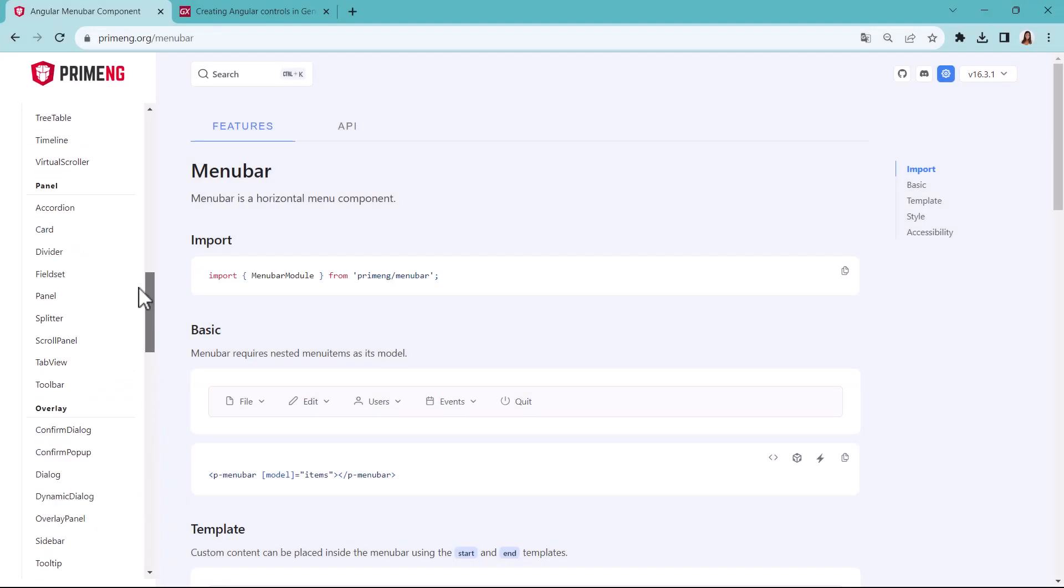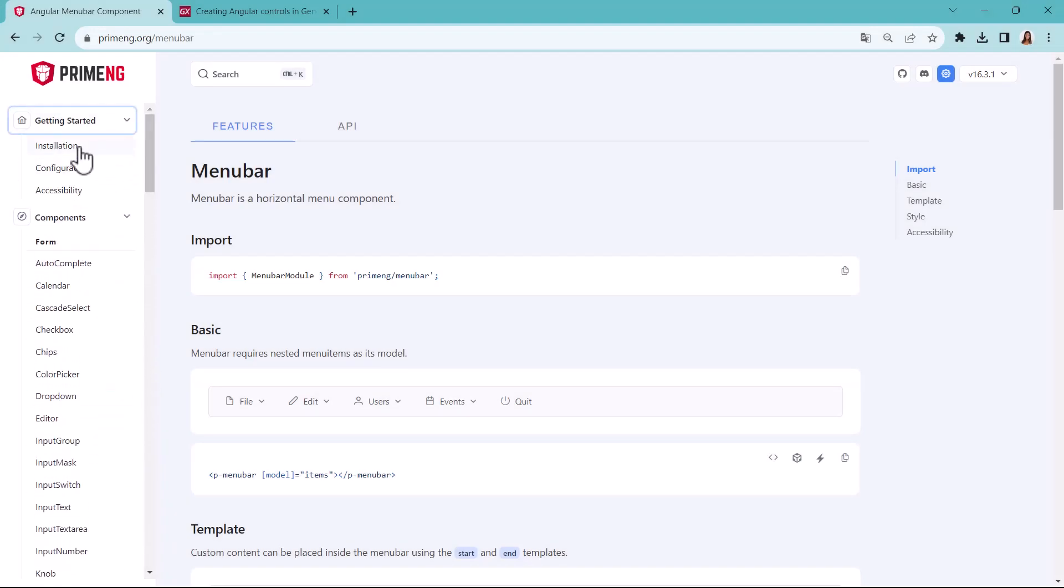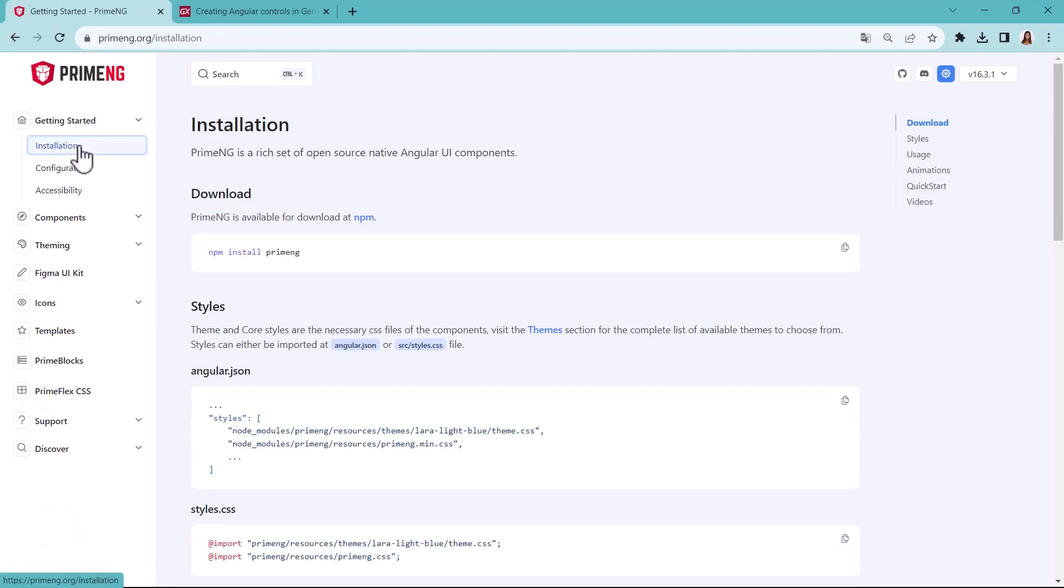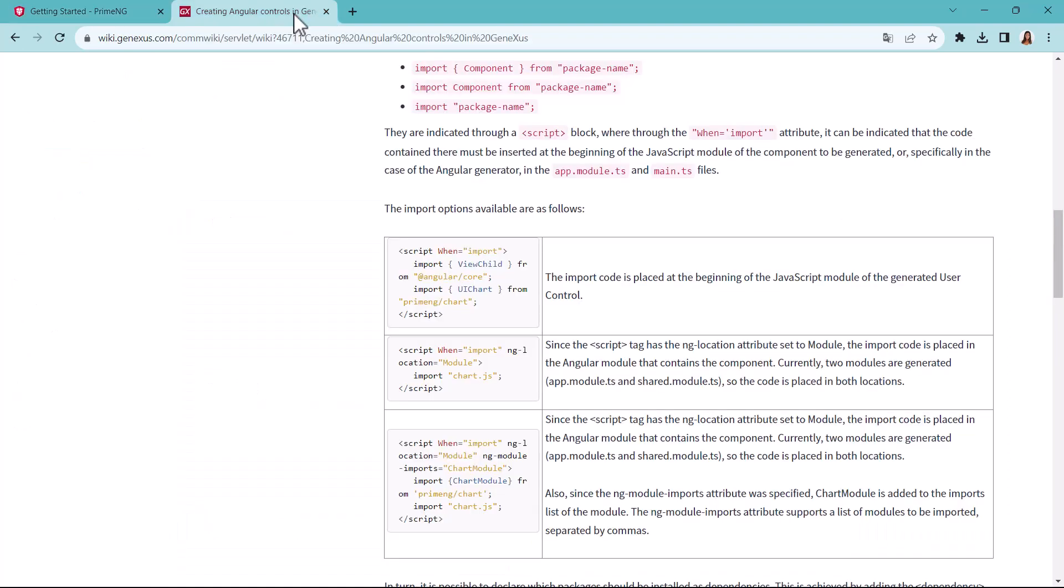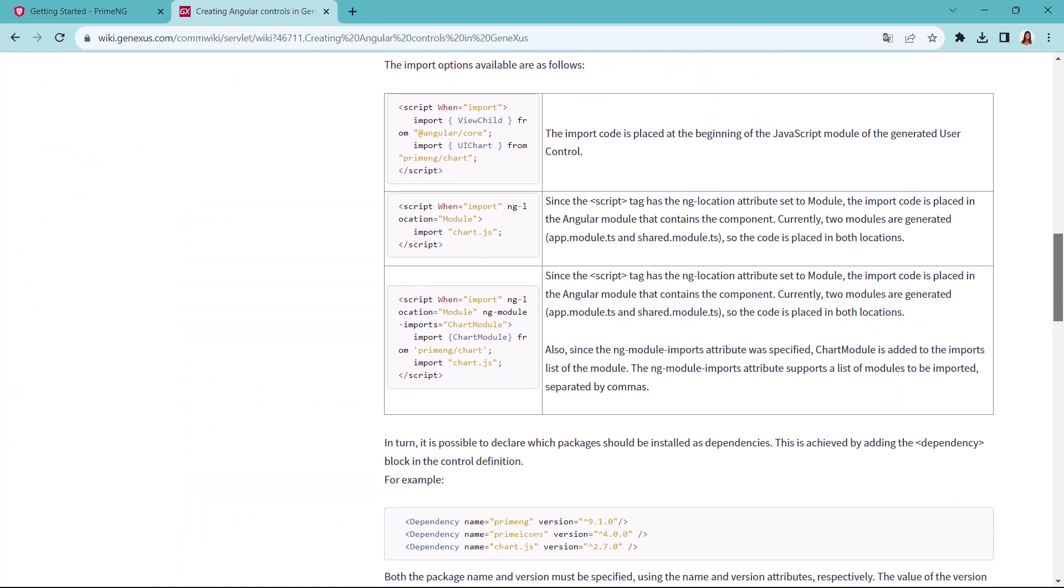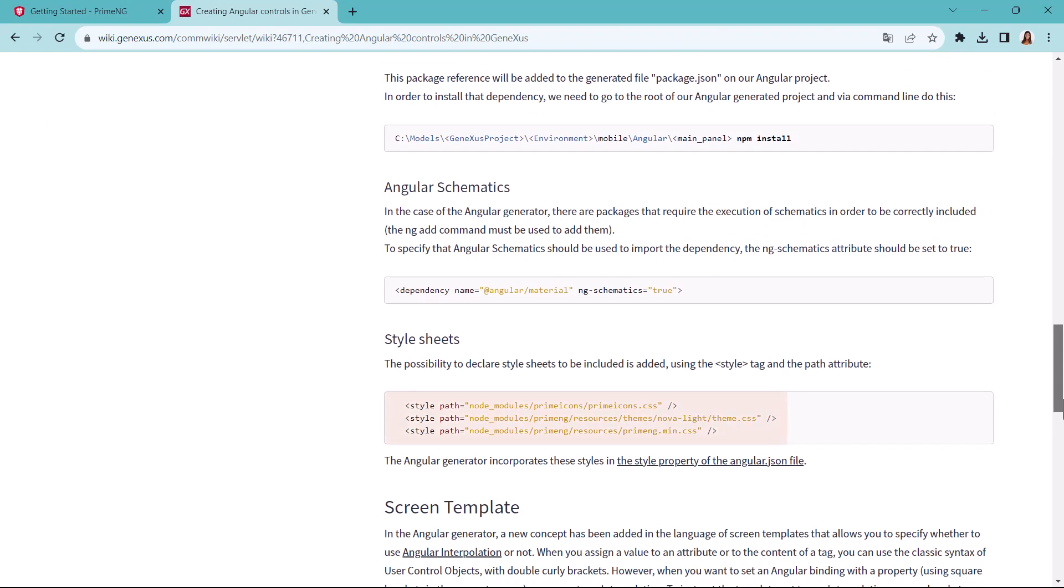We go back again to the installation page of Getting Started, and see that it says we should also load CSS code. Go to the wiki again to see how to write that in GeneXus using the style clause, and detailing the path where the CSS necessary will be located.